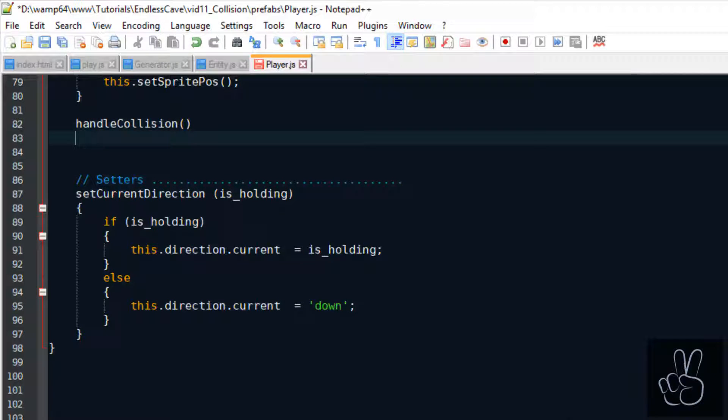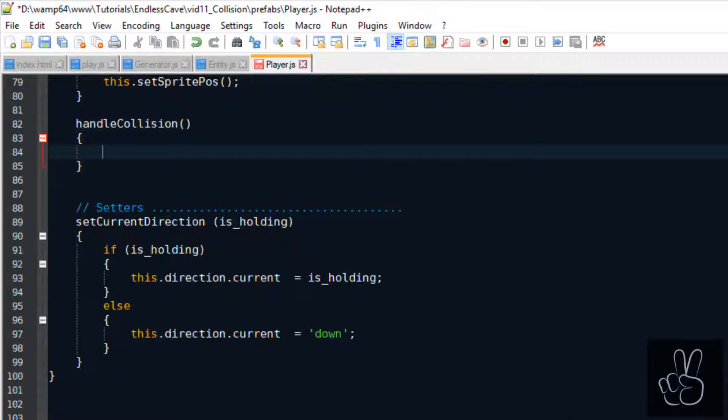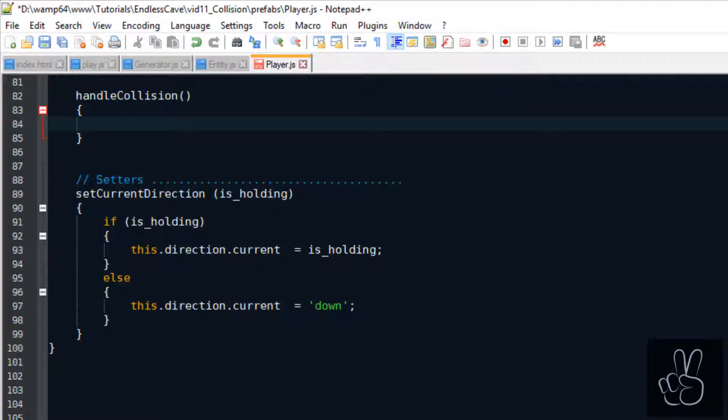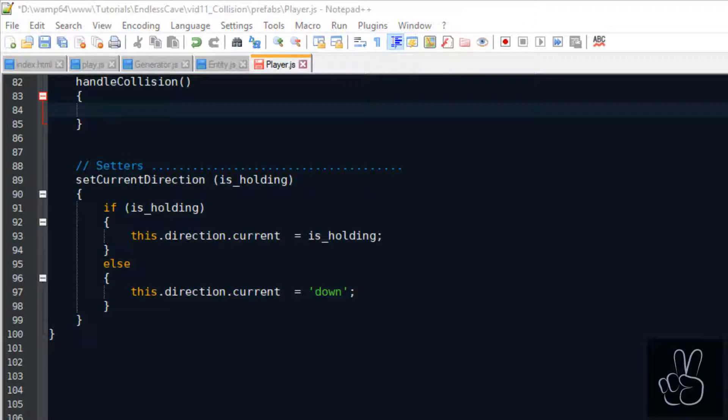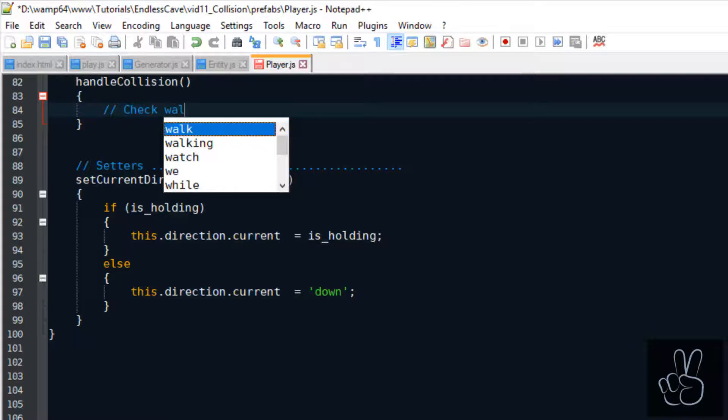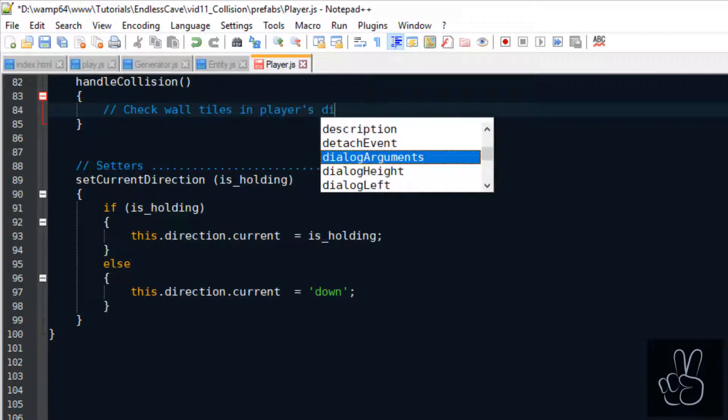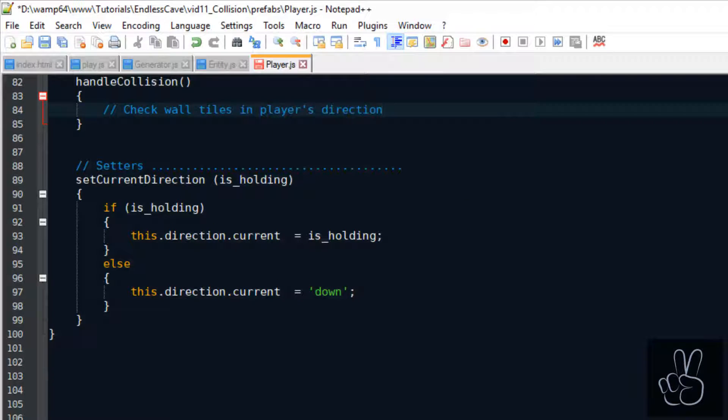For starters we can scroll to the end of the movement section in the player prefab and create a new method called handle collision and this method will check for us if the next tile in the player's direction is a wall.